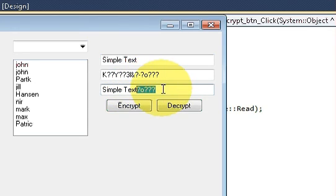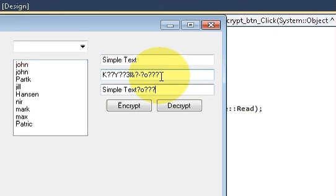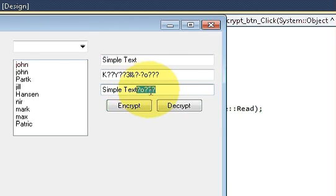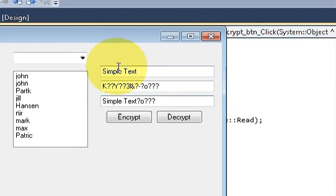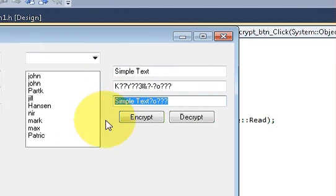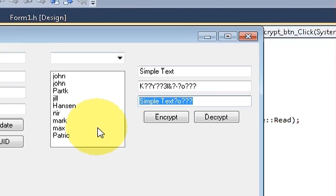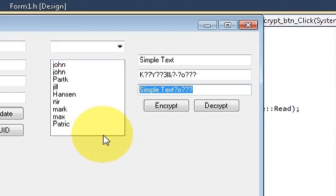There are some garbage values because we provided padding to our cipher in the last video, so this garbage will always appear. In this way you can encrypt and decrypt your data using a Visual C++ Windows Forms application. I hope you learned something new — please rate, comment, subscribe, and bye for now.